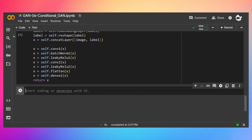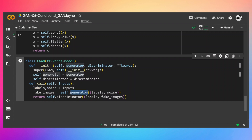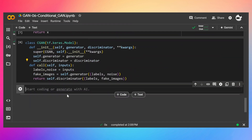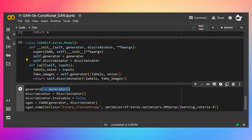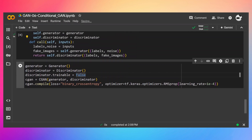I'm going to combine the generator and discriminator in this cGAN class. First I pass the input — label and noise — to the generator, which returns fake images. Then I pass those fake images along with the labels to the discriminator. After creating objects of generator and discriminator, I set discriminator trainable to false, create a cGAN object, then compile it with binary cross-entropy and RMSProp instead of Adam.